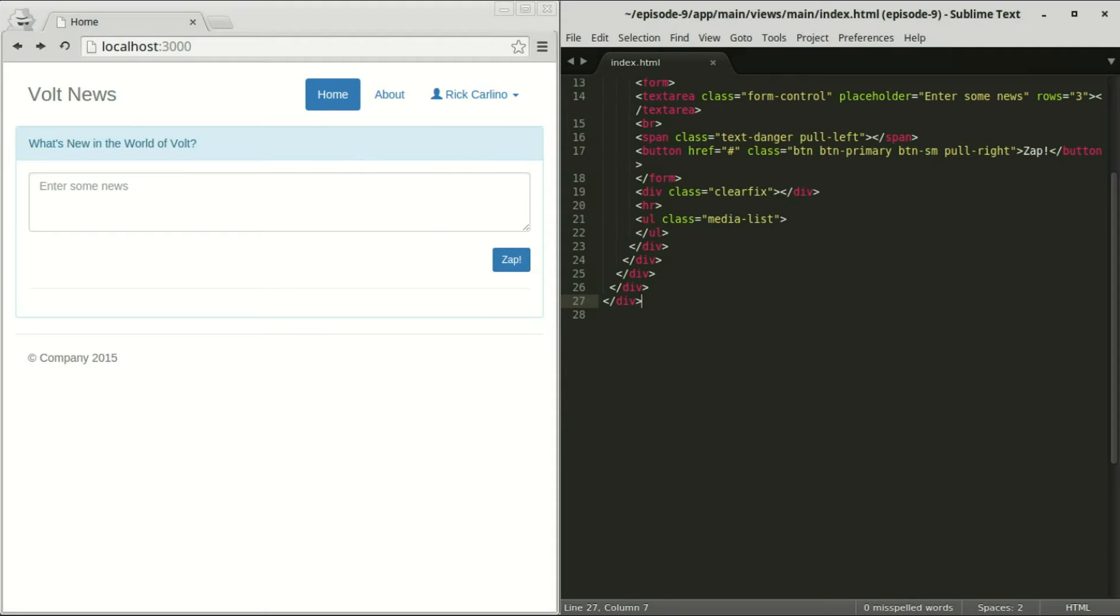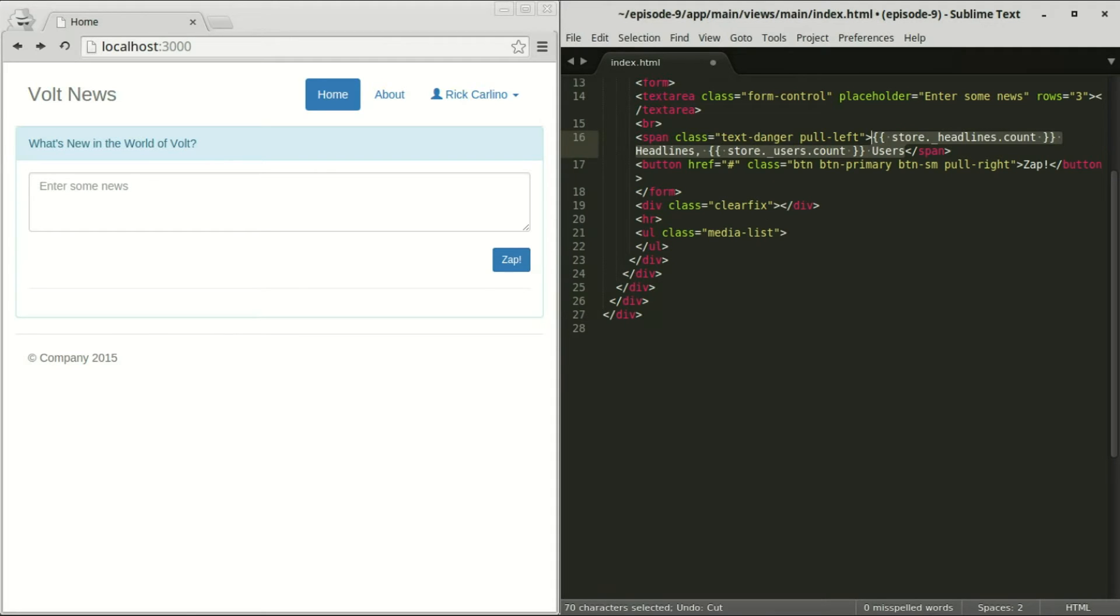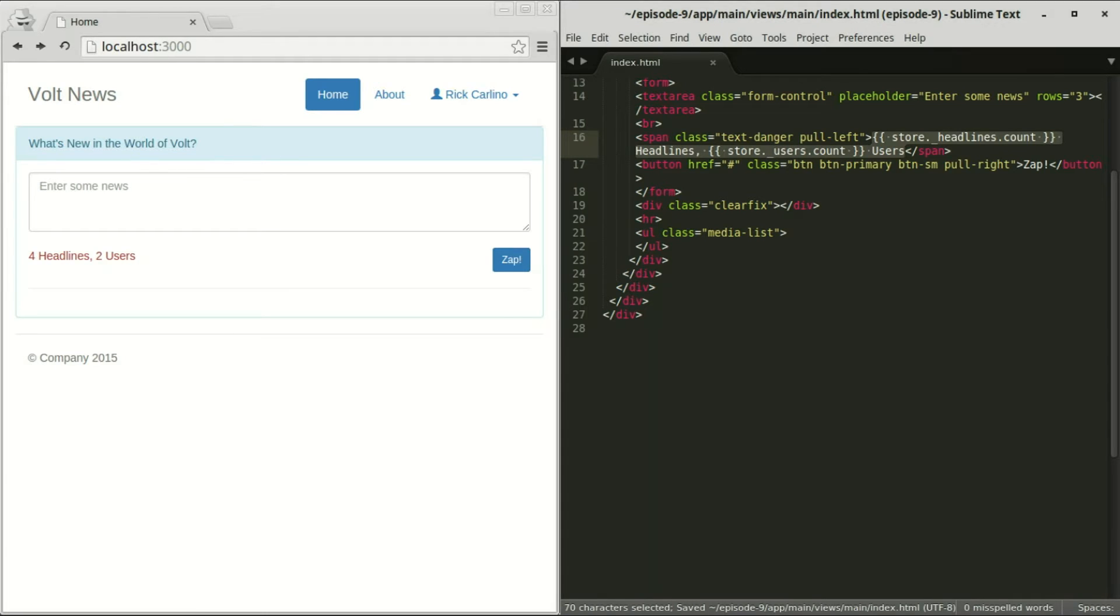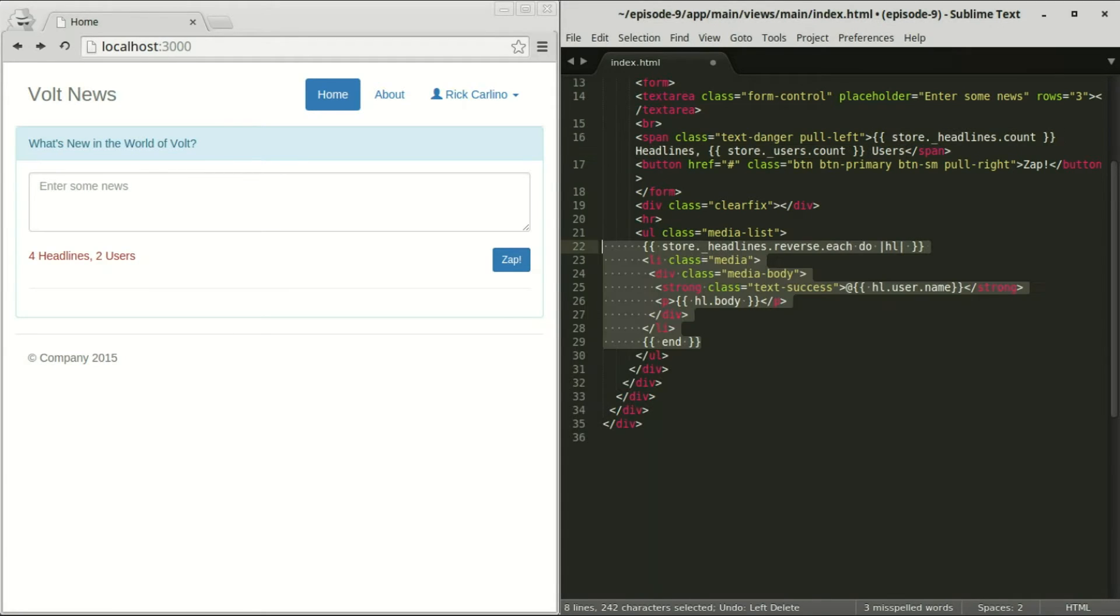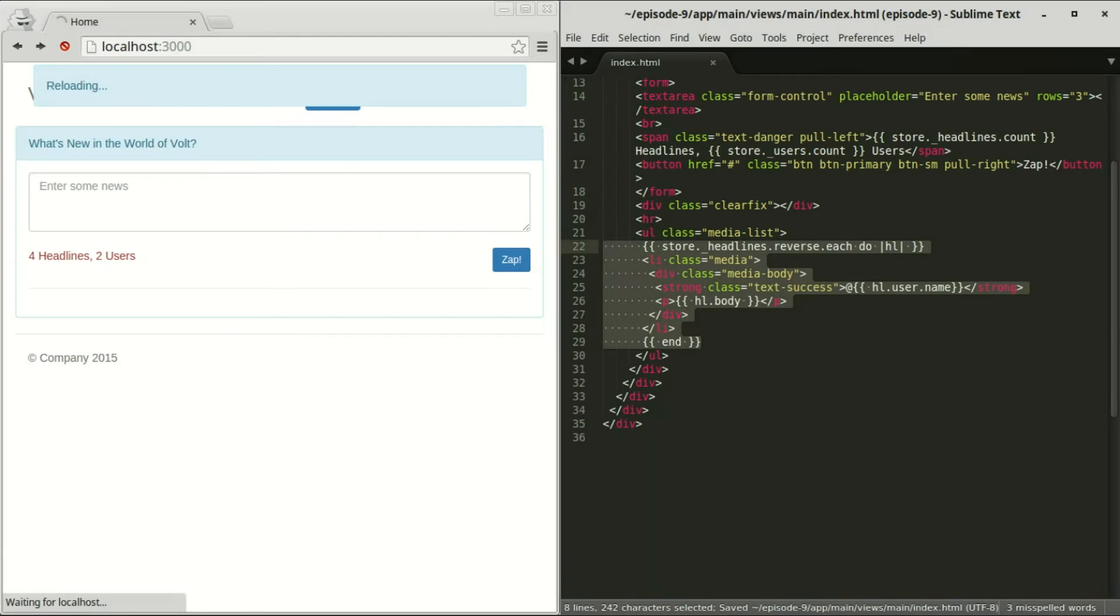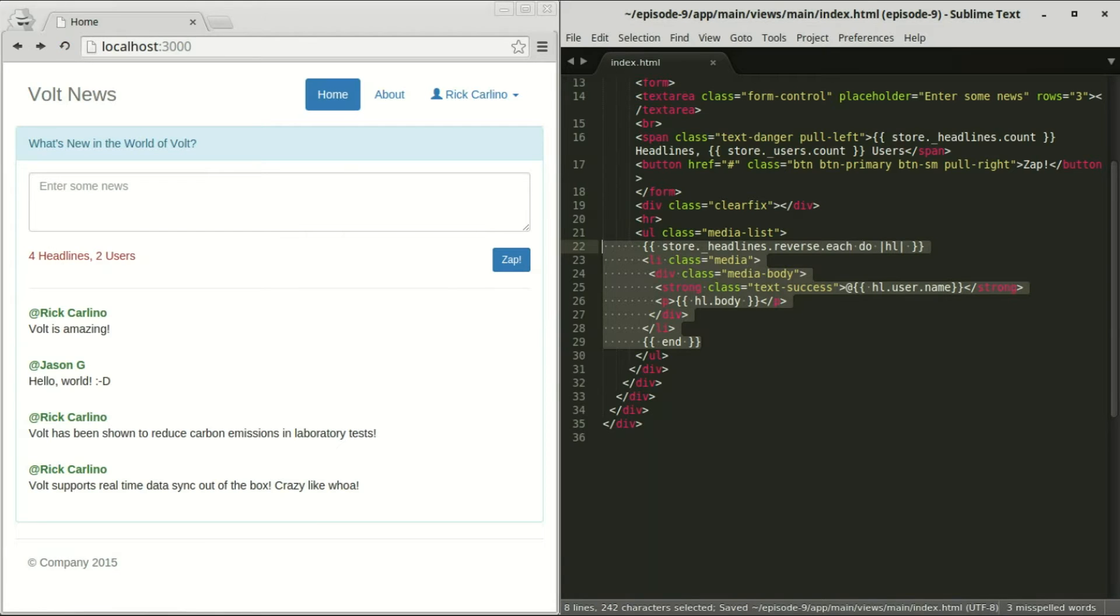Let's talk about the view logic before jumping too deep into permissions. If you haven't learned about Volt views yet, check out episode three on the blog to get up to speed. I added some basic content bindings for us to keep track of message and user counts. And a basic each binding to iterate over the collection of messages in the database.